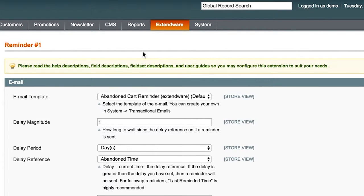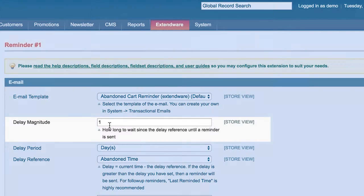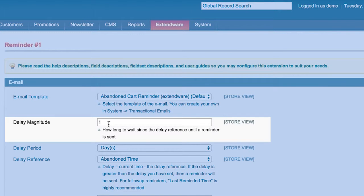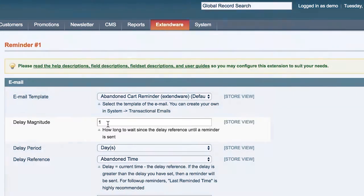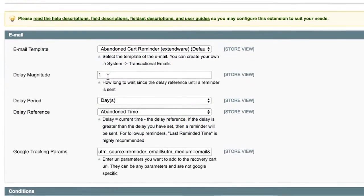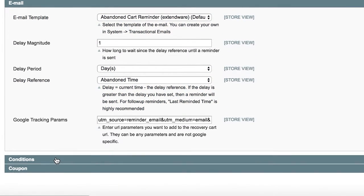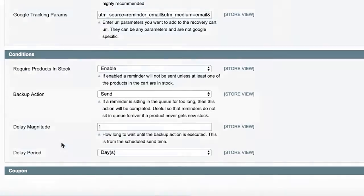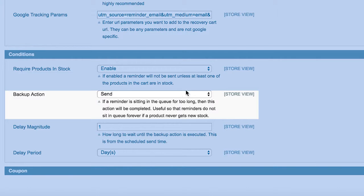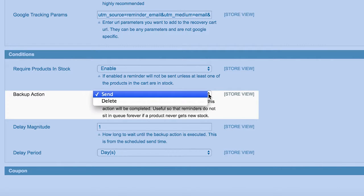Next, configure exactly when this reminder is sent in relation to the abandoned time or the last reminder sent time. If you're out of stock for some products you can easily delay reminders until items return to stock.